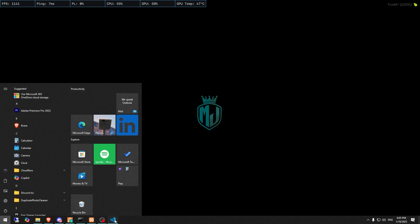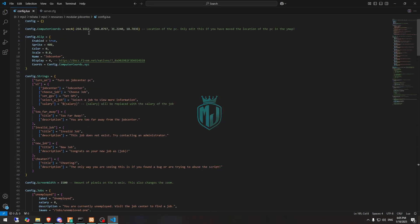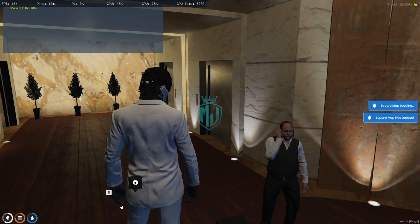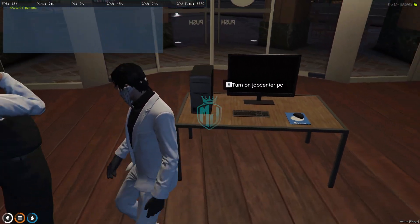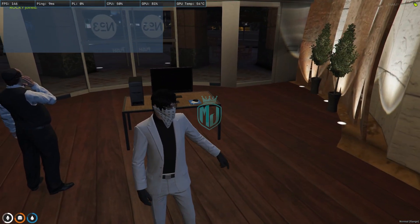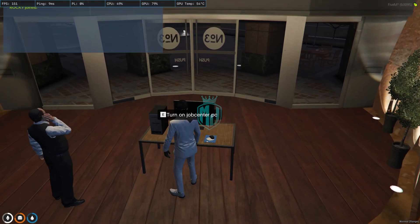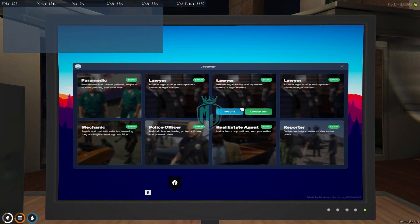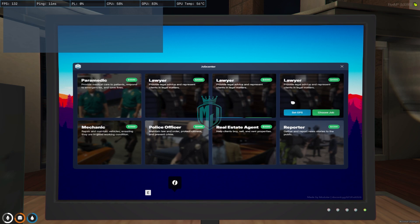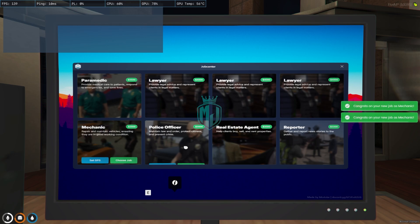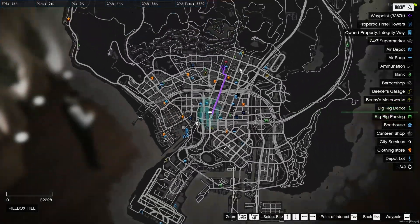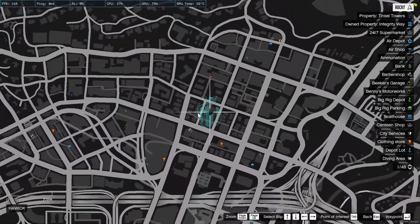We joined the server. Now we have to go to the set location — we can see the blip as well. As you can see right here, we have the table prop. You can set it up wherever you want. When we press E, you get to select jobs: Paramedic, Lawyer, Reporter, Real Estate, Police Officer, and Mechanic. We can set GPS and choose a job. As you can see, we got our Mechanic job selected, and we got the Mechanic job marked on the map as well.